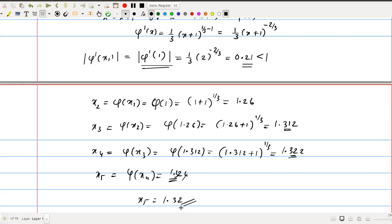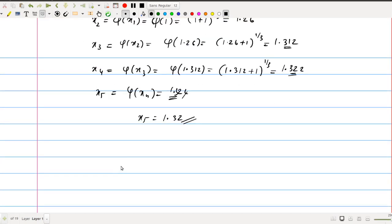This is where we evaluate the root of the equation using the iteration method. We have three more methods, and in the next classes we will discuss the other methods of numerical solutions to algebraic and transcendental equations. Thank you.